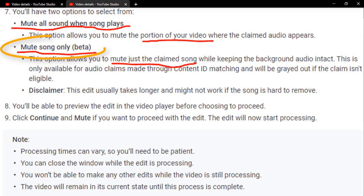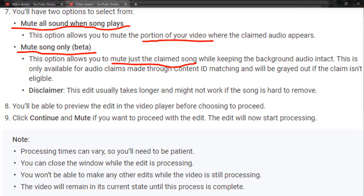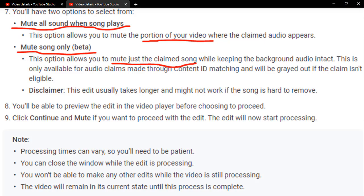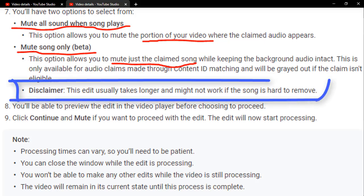mute only the portion of the copyright claimed video and retain some other sounds. The difference between the two options is: the first option — mute all parts — is very easy and fast to process the removal of the copyright claim. The second option takes a longer time to process the removal, and sometimes it will not work.